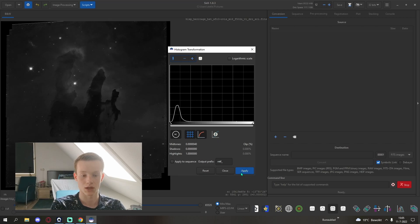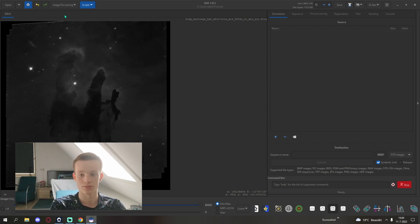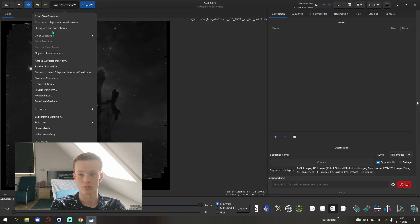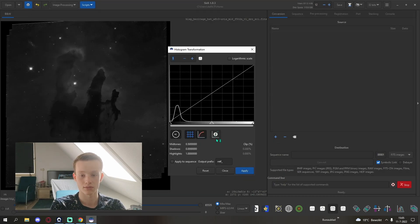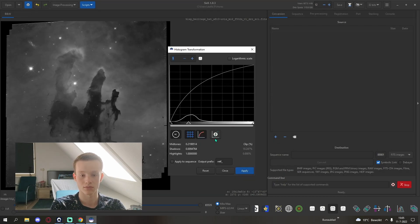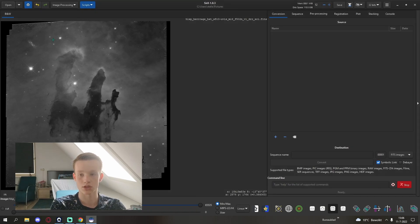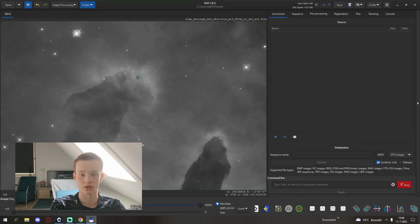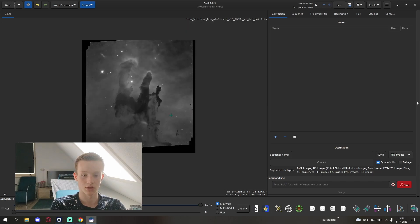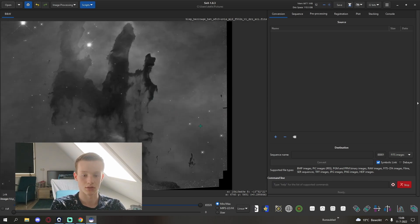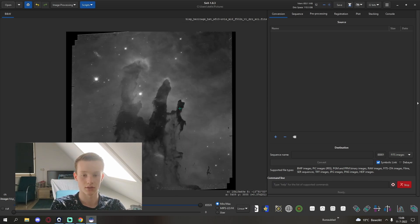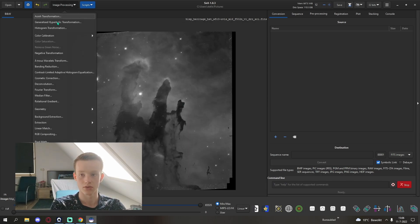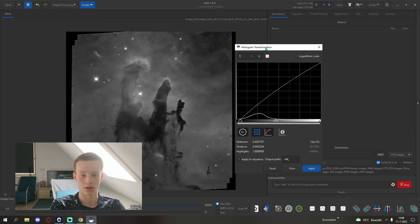Stretching. I like to start with a base extended histogram transformation and do that again. And it's already showing quite a lot of detail in the nebula. I'll do that again just to see if it brings out any extra.